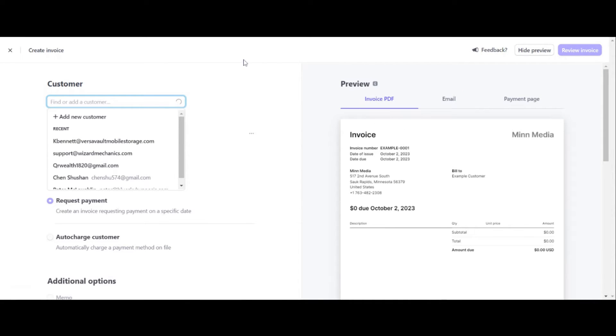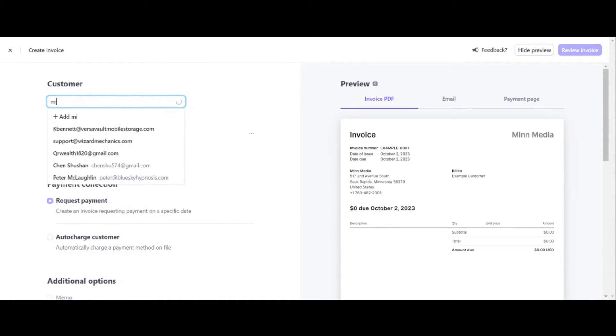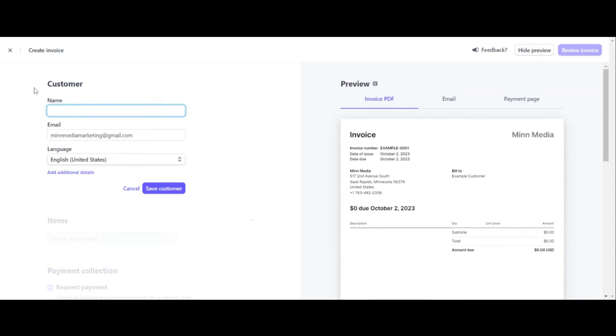All right. So this opens up your invoicing on where you're going to create it here in Stripe. So step number one here is it's asking for your customer. And what you're going to want to do here is add an email. So what we can do is just, we'll just add my email, minmediamarketing.com at gmail.com. And what you want to do is just click on add.